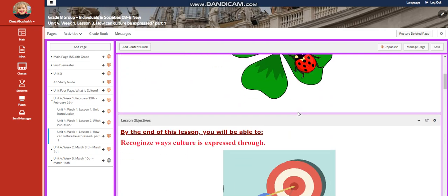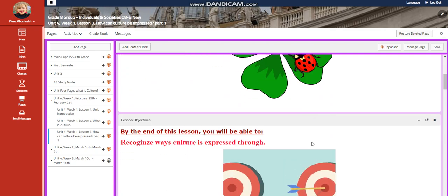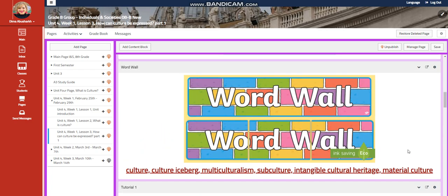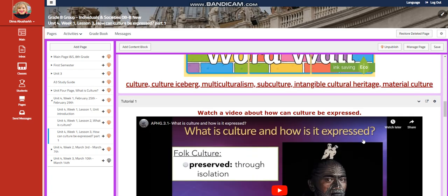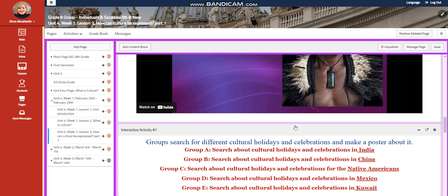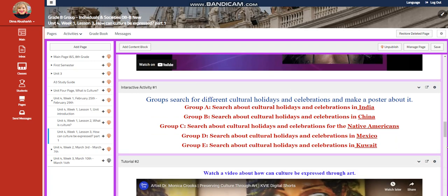For lesson three, you're going to recognize ways culture is expressed. Our word wall is going to include culture, culture iceberg, multiculturalism, subculture, intangible culture, heritage, and material culture. You're going to watch a video about what is culture and how it is expressed, then have an interactive activity searching for different cultural holidays and celebrations to make a poster about it.